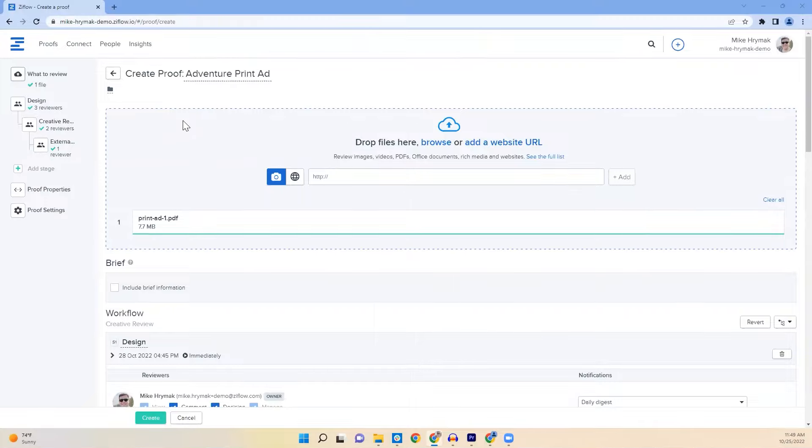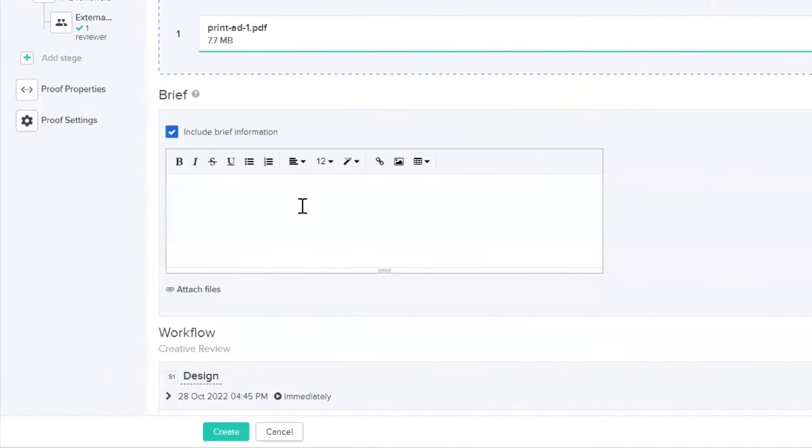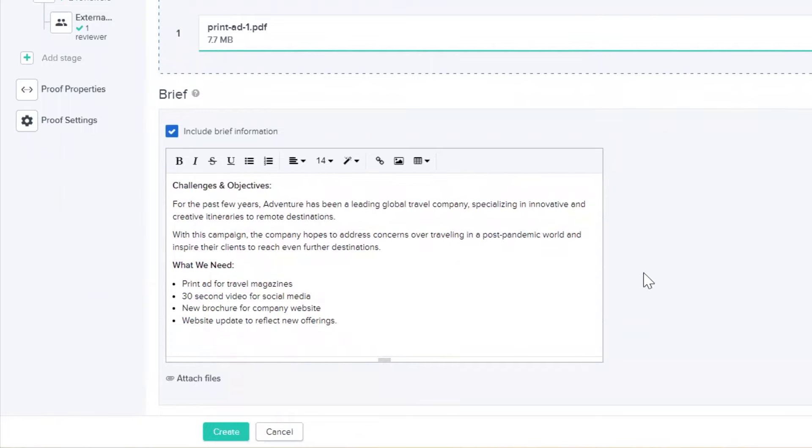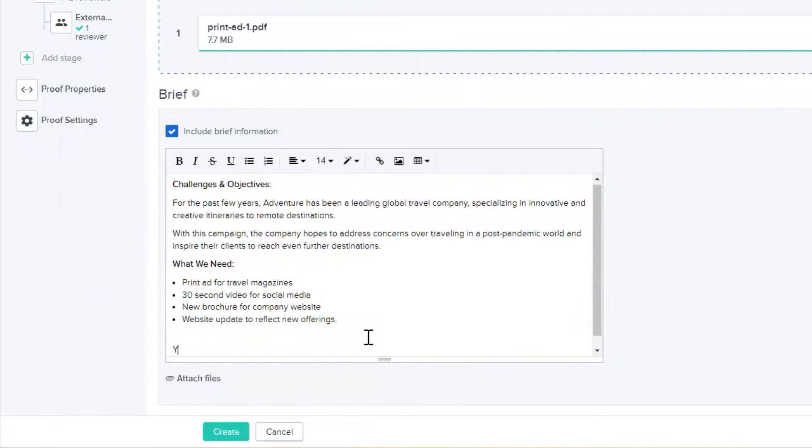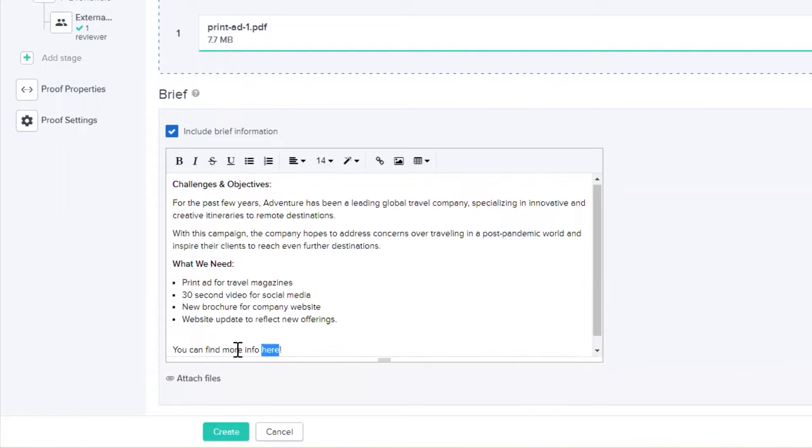Let's go! A proof brief can include additional context or clarification on what feedback is needed from which reviewer. Links such as the creative brief and reference concepts can provide guidelines and inspirations for everyone involved.